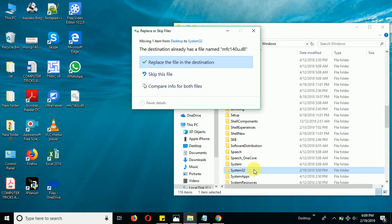Right now, I already have this mfc140u.dll file in my operating system. That's why you can see it's showing me the alert that the destination already has a file named mfc140u.dll. I'm not getting this problem, but I made this video for you guys who are having this kind of problem.